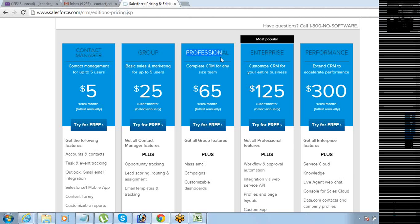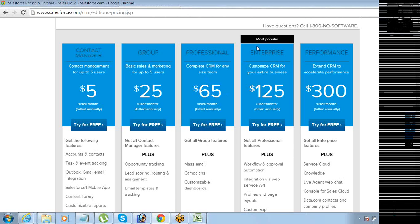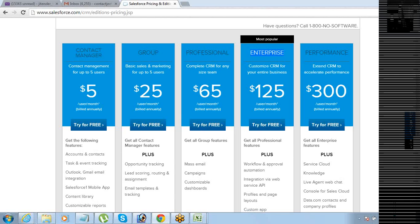Then there is a Professional edition — here you do not have any limitation on how many users you can have, but you definitely have to pay for every additional user at $65. Then we have Enterprise edition and Performance edition. So the pricing goes $5, $25, $65, $125, $300.